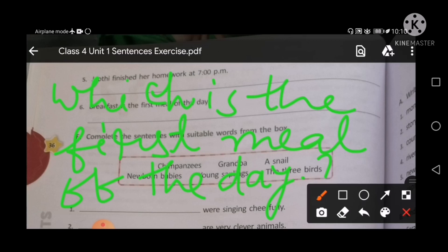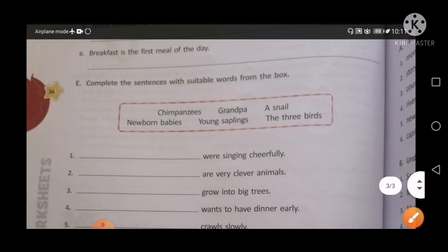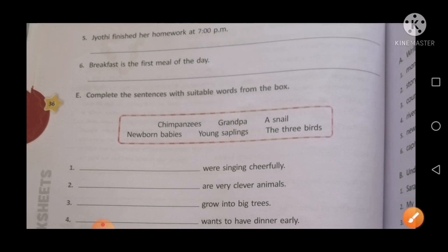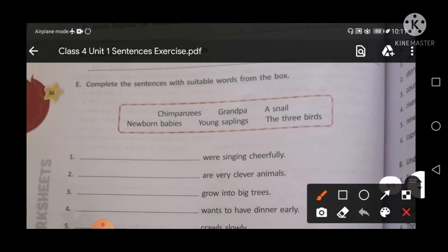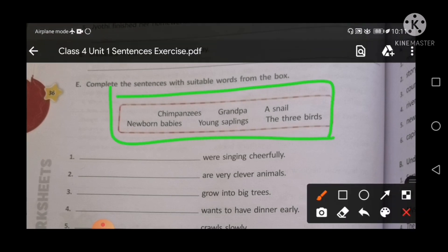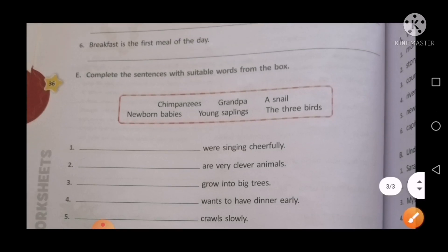Now your Exercise D is completed. Start Exercise E: complete the sentence with suitable words from the box. There is a help box. You will find out the correct word and fill in the sentence. So let's start.